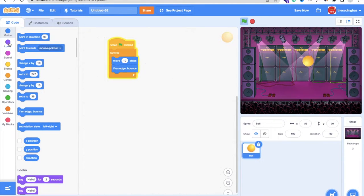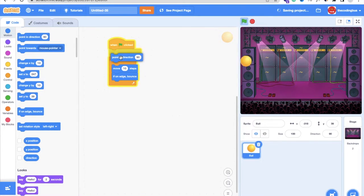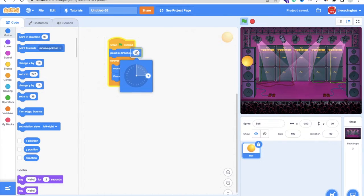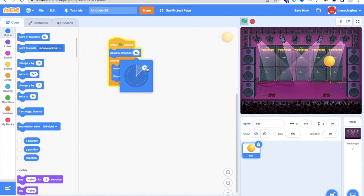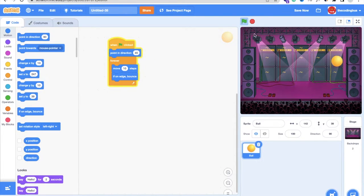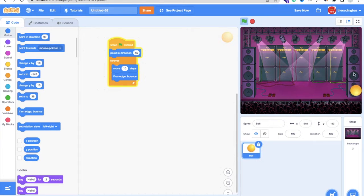In the Motion section, find the Point in Direction block and drag it into the forever loop. The default value is 90 — change it to 45 degrees. Stop the game, set the angle to 45, and you'll see that angle is perfect for the ball's movement.